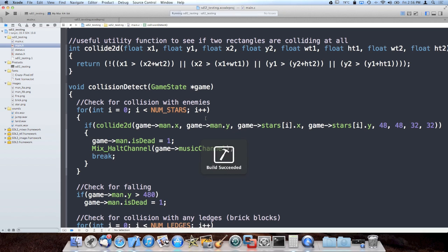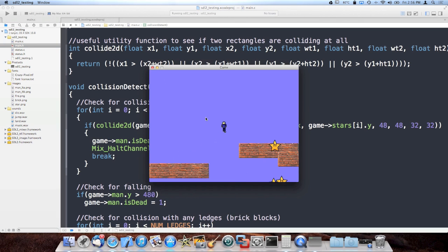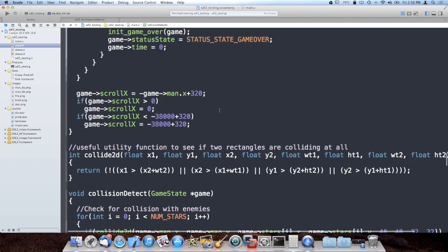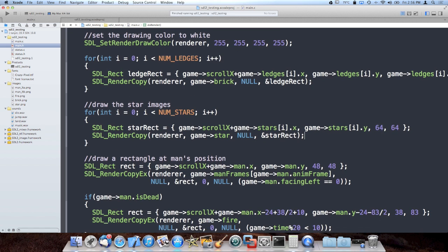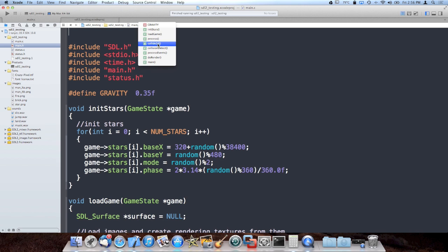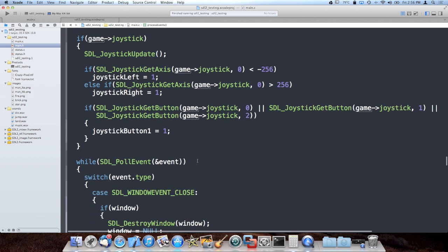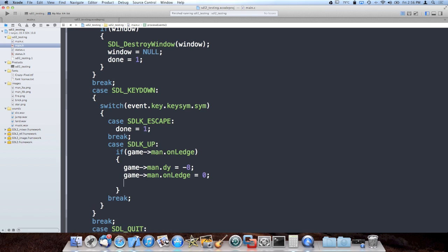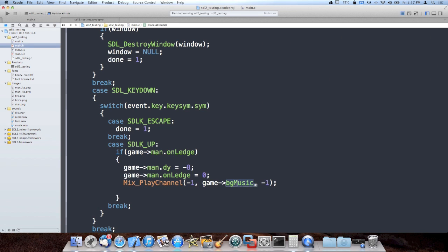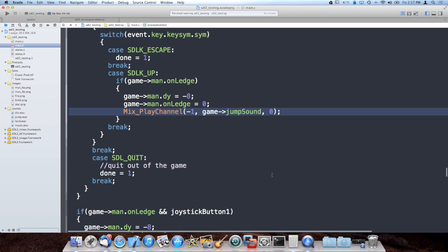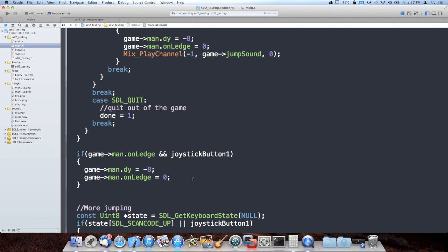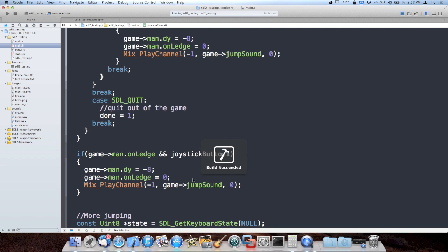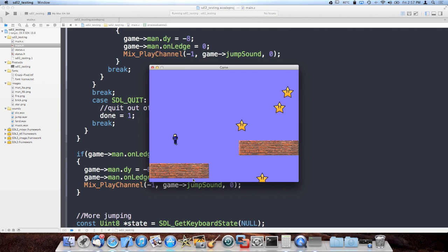That should get us some music. Let me verify that — there we go. And when he's dead, the music stops, which is exactly what I wanted. Music's still a little loud but I think it's just because I turned my volume up. Next thing we need is a jump sound. Inside process_events is where I'm going to do that. I added joystick code in here as well so I can more easily play the game. Play channel with the jump sound when he jumps — not looping forever, just zero times. That gets us our jump sound.